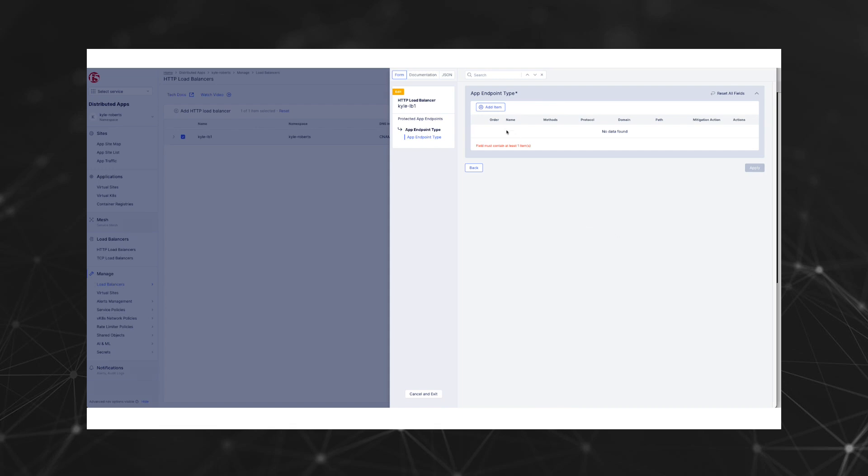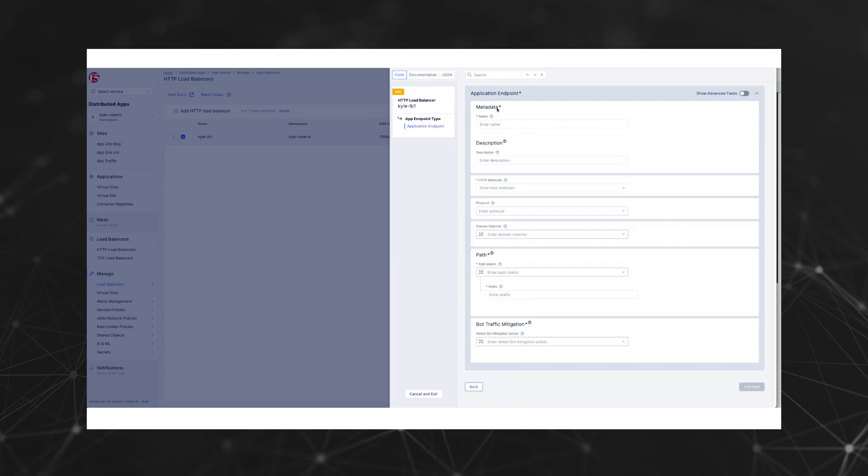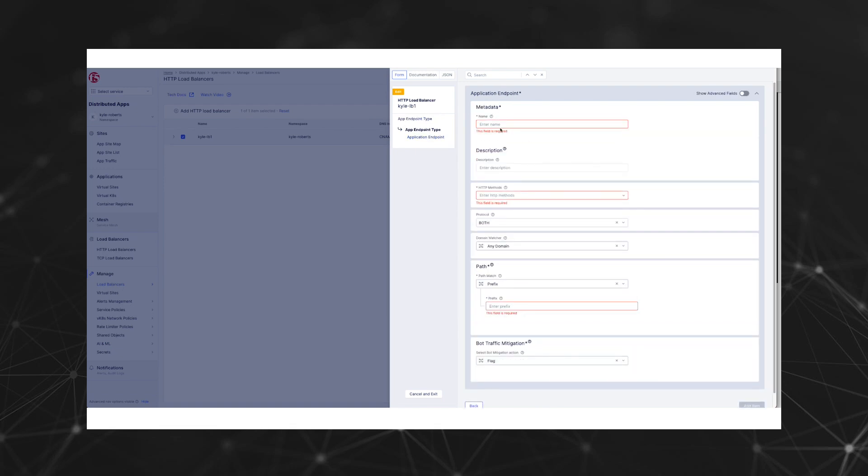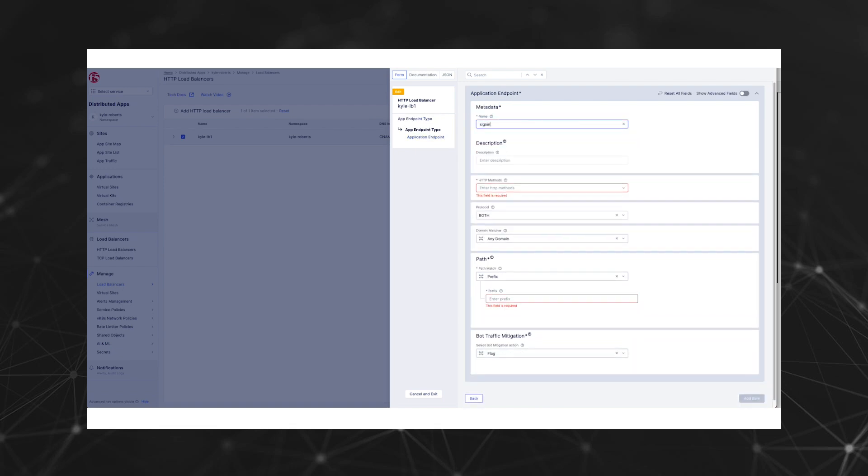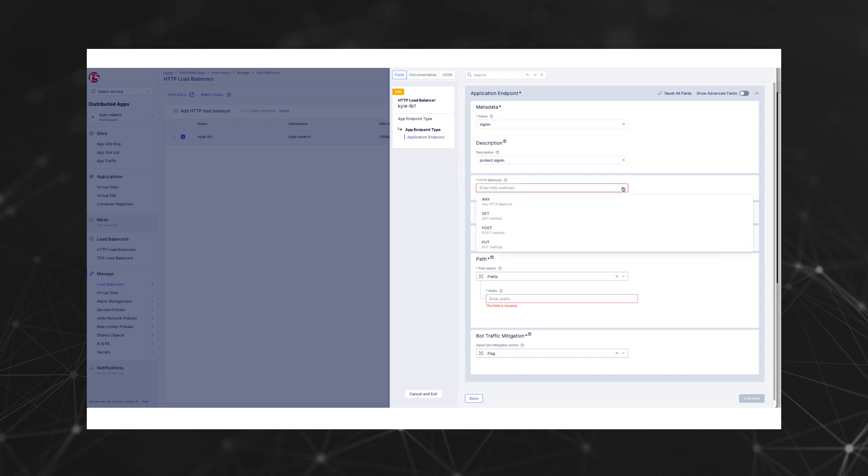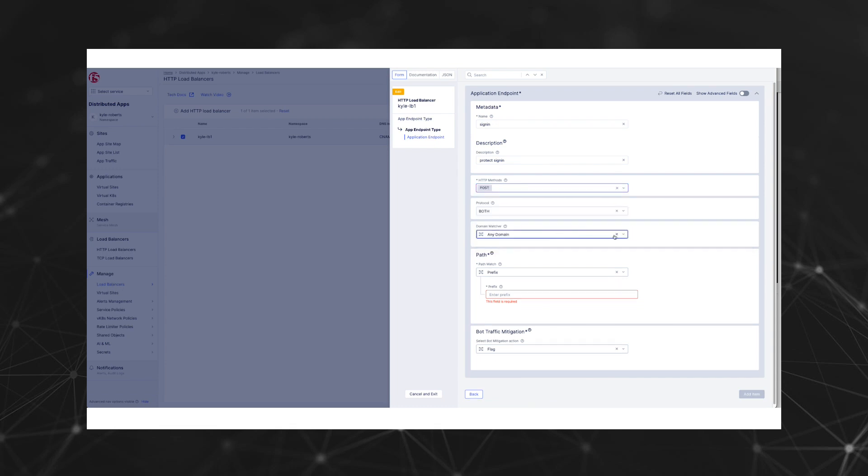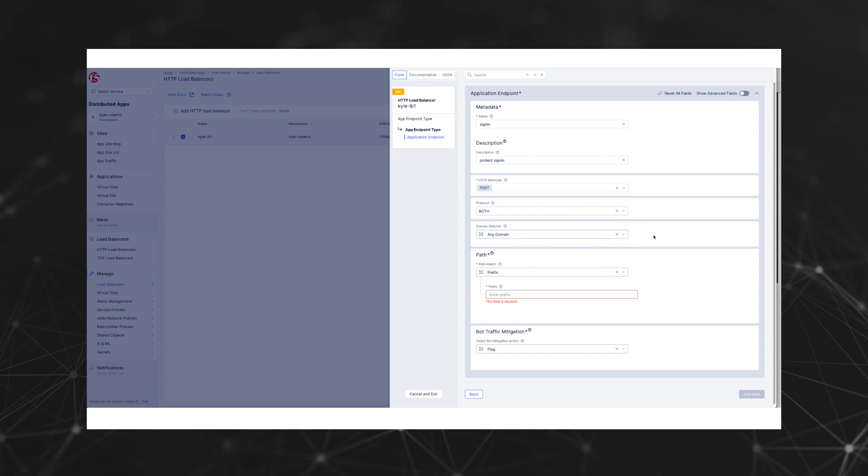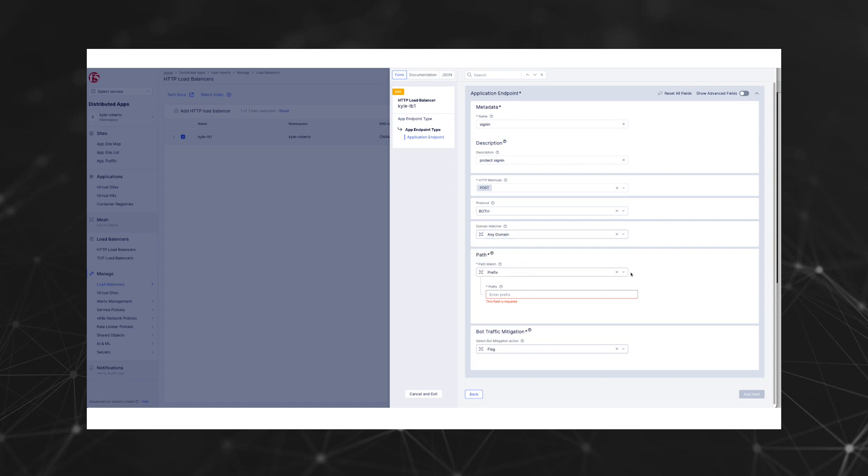Now let's create our app endpoint policies and actions. Our first endpoint will protect the sign-in page and the second will protect the payment page. We'll click add new item, give it a name of sign-in, and set the description to protect sign-in. Let's specify the HTTP method to POST and the protocol to be both HTTP and HTTPS.